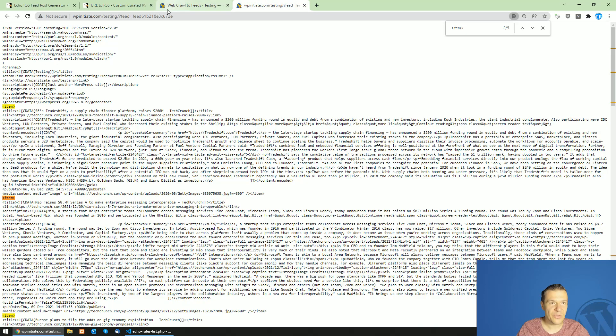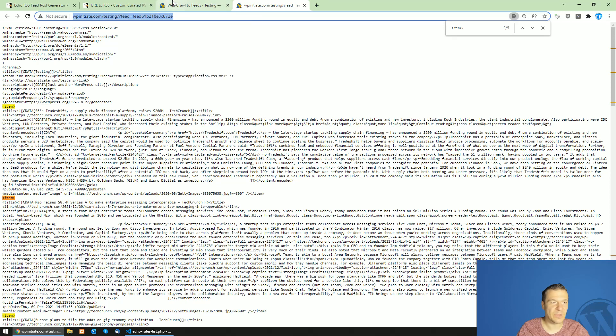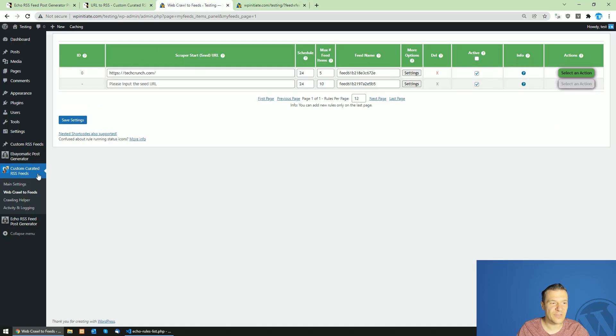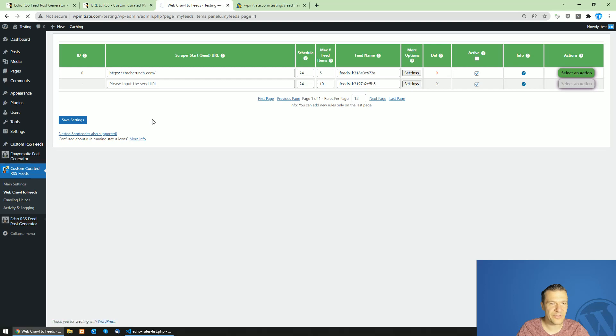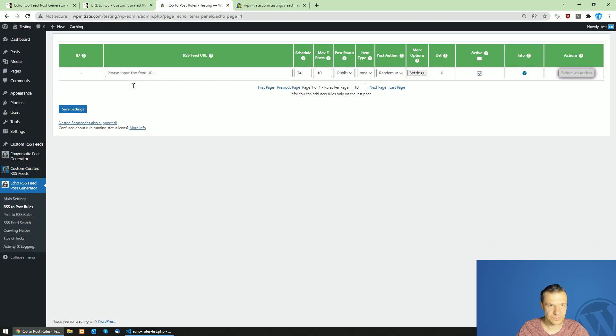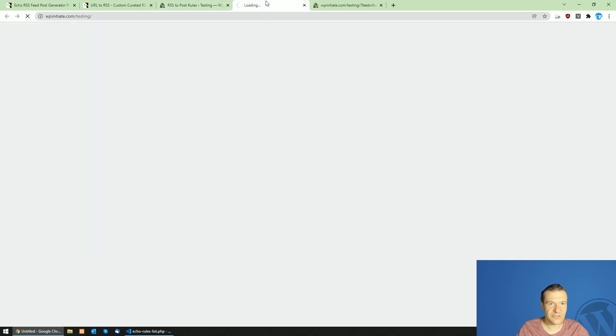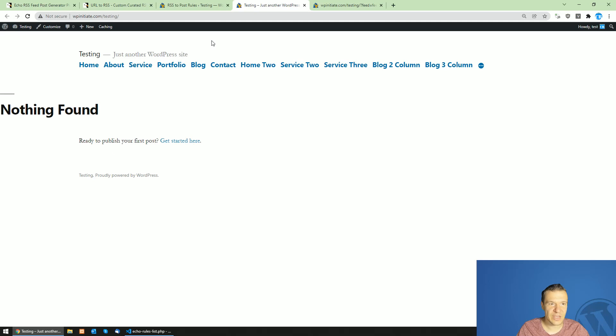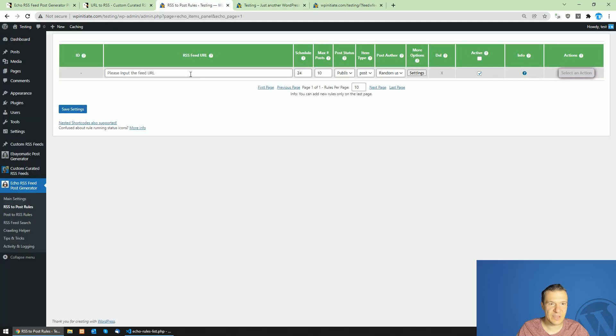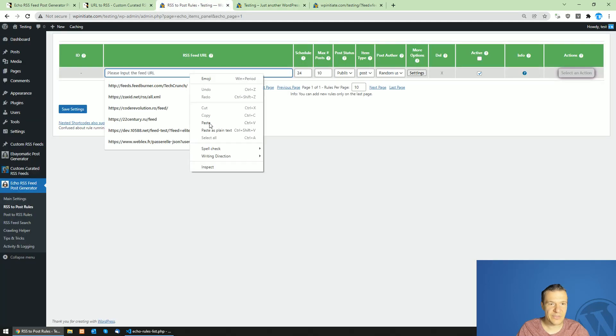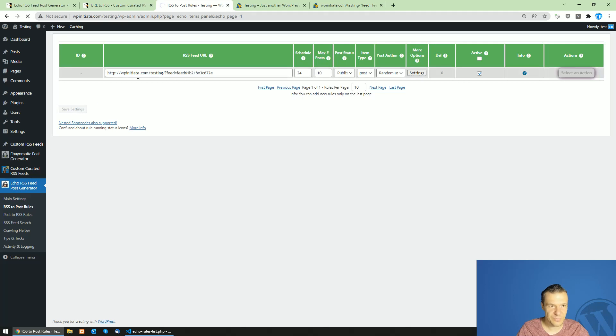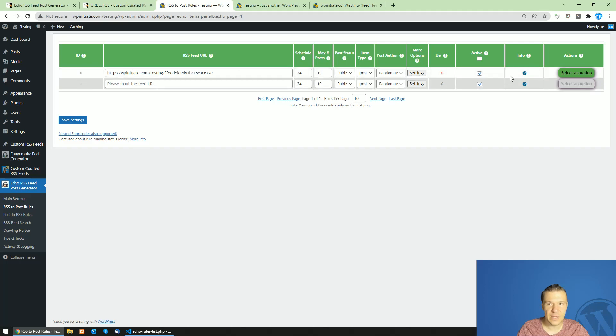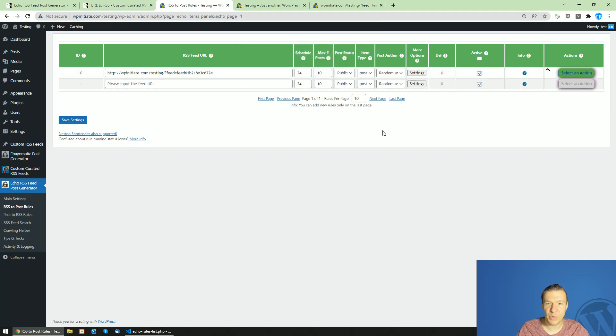Now let's copy the URL of the RSS feed we created and go to Echo RSS Feed Post Generator. Before everything, let's check our site. It is empty. Let's paste the RSS feed that we created from TechCrunch here. Note that it is on our test site already.